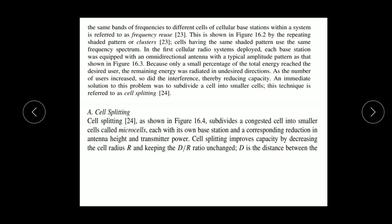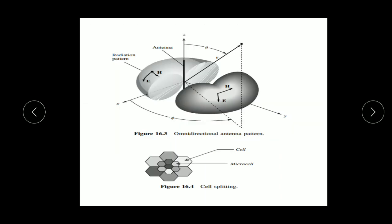Cell splitting subdivides a congested cell into smaller cells called microcells, each with its own base station and corresponding reduction in antenna height and transmitter power. Cell splitting improves capacity by decreasing the cell radius R while keeping the D/R ratio unchanged, where D is the distance between cells using the same frequency. Microcells represent areas with more subscribers, while larger cells represent areas with a minimum number of subscribers.